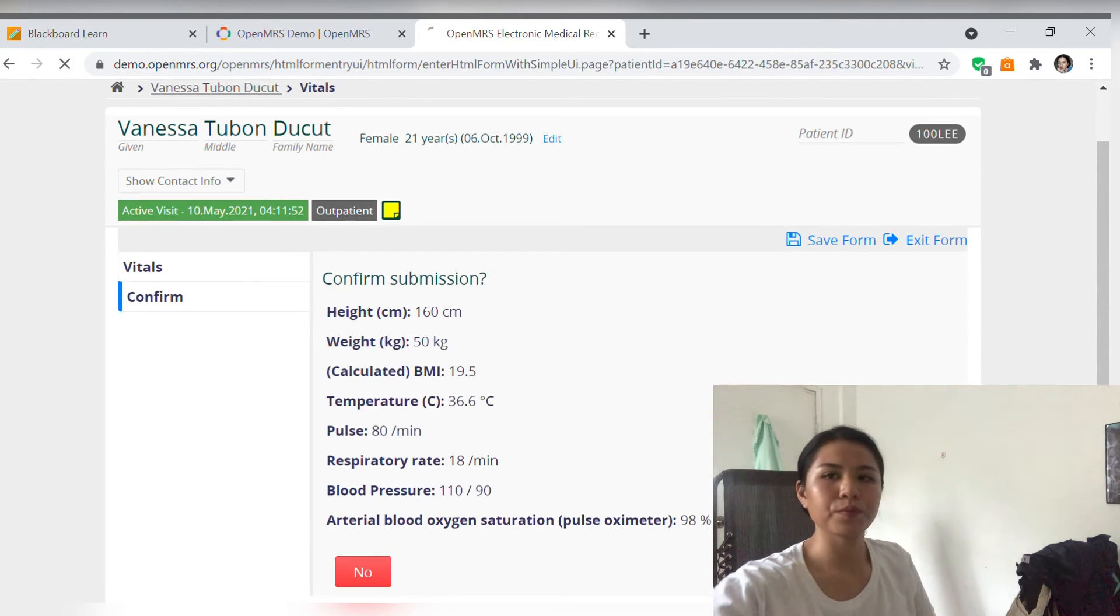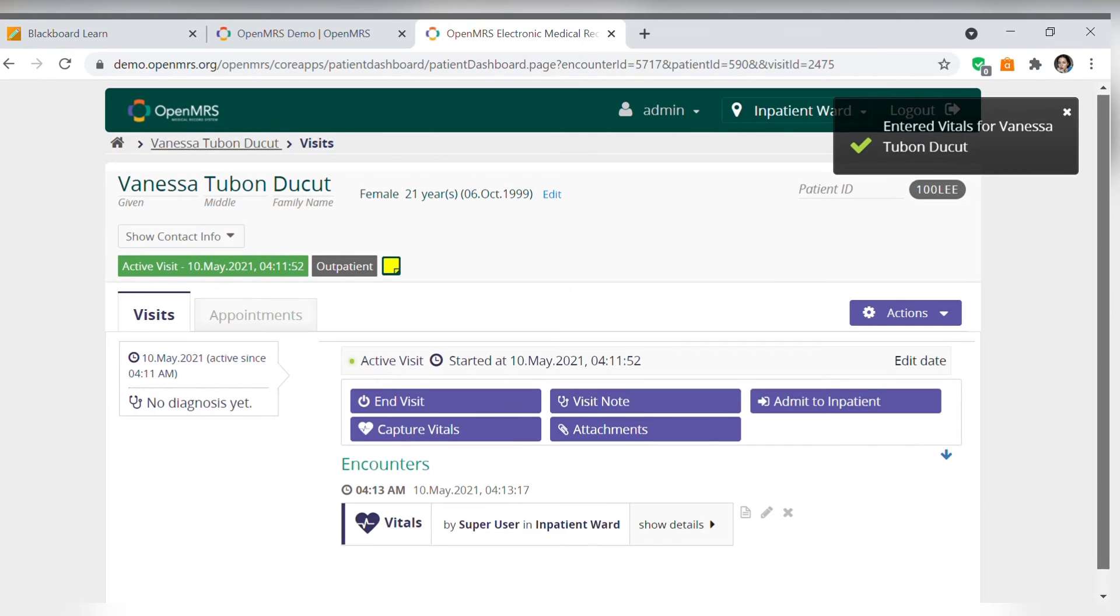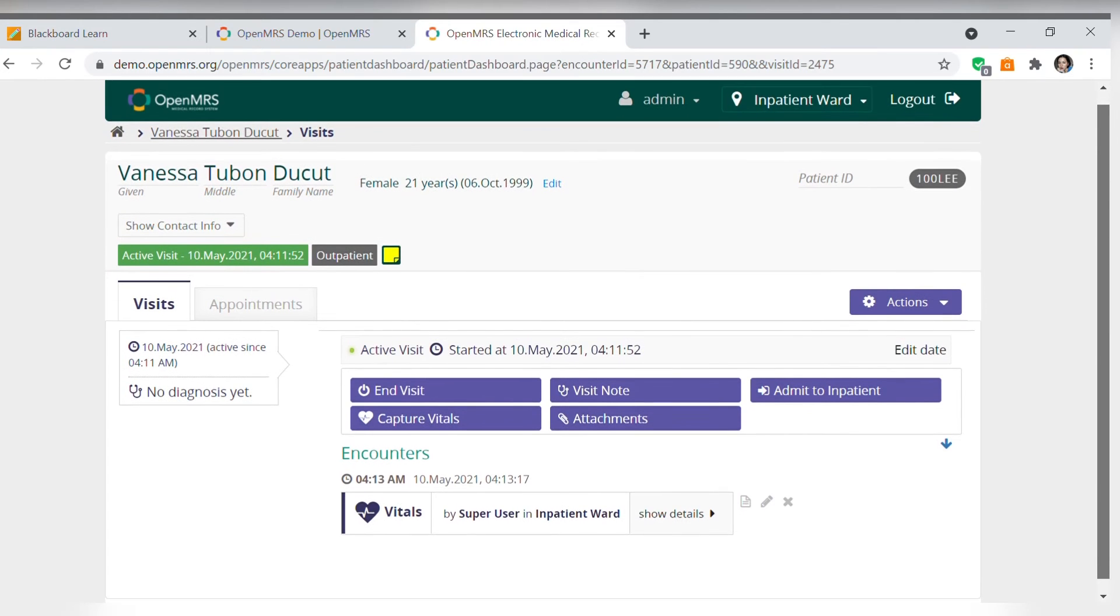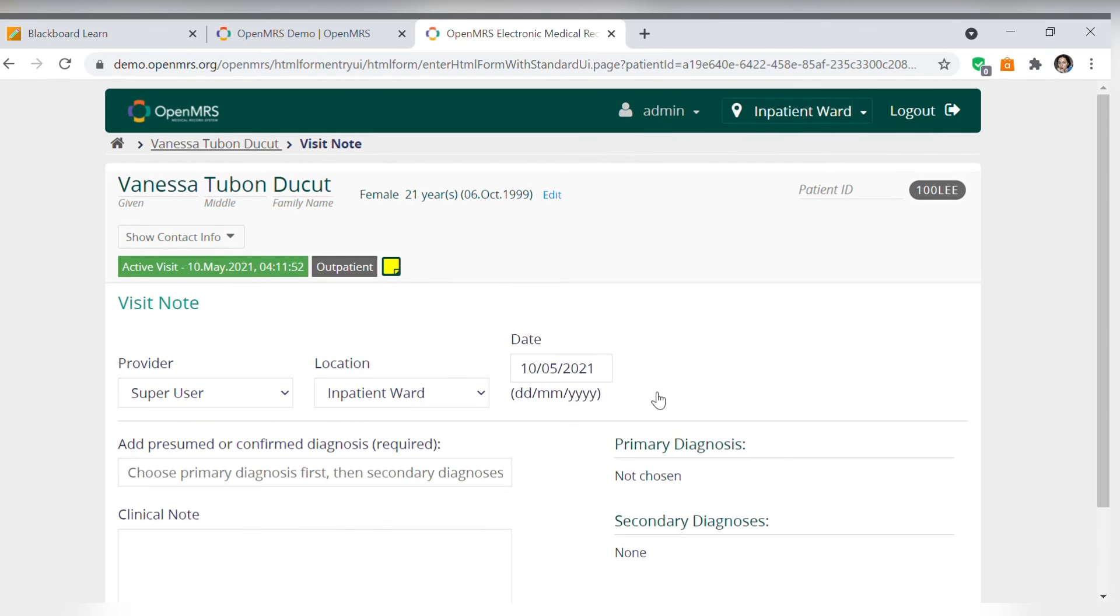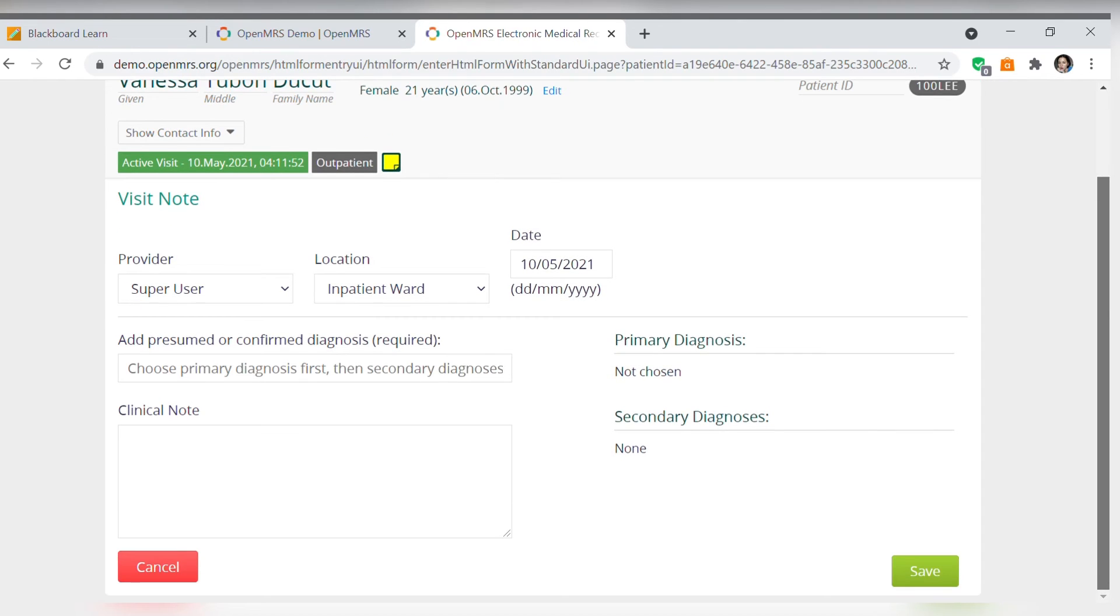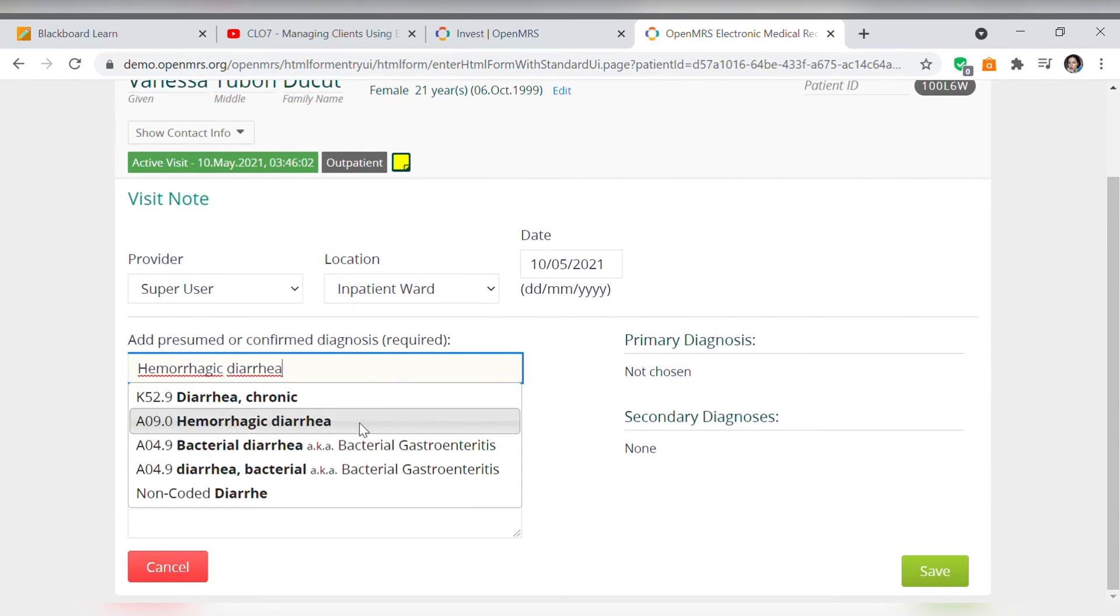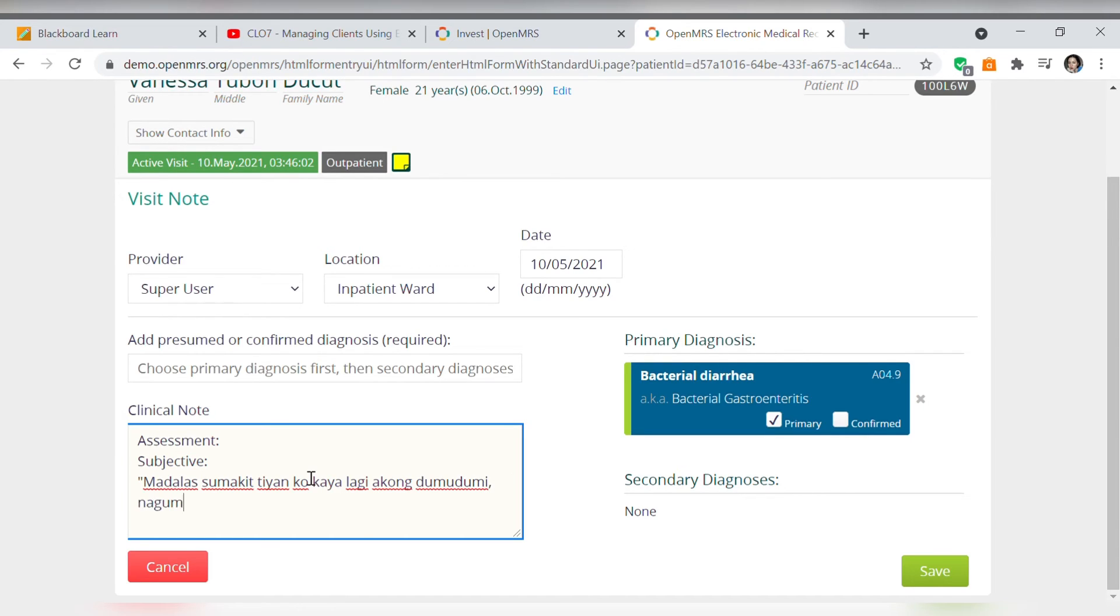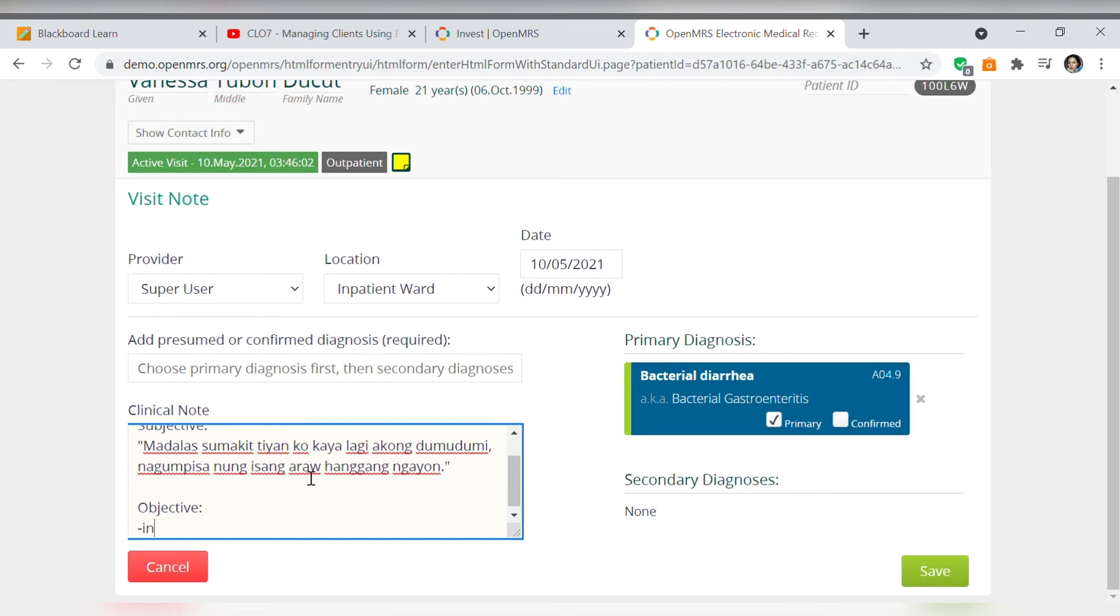Now that we are done with the vital signs, we can now go to the visit note wherein we can input the diagnosis for the client's complaint as well as the clinical note that contains the assessment, diagnosis, planning, intervention, and evaluation. For this example case scenario, the initial diagnosis will be bacterial diarrhea and here is the assessment with the subjective and objective cues.